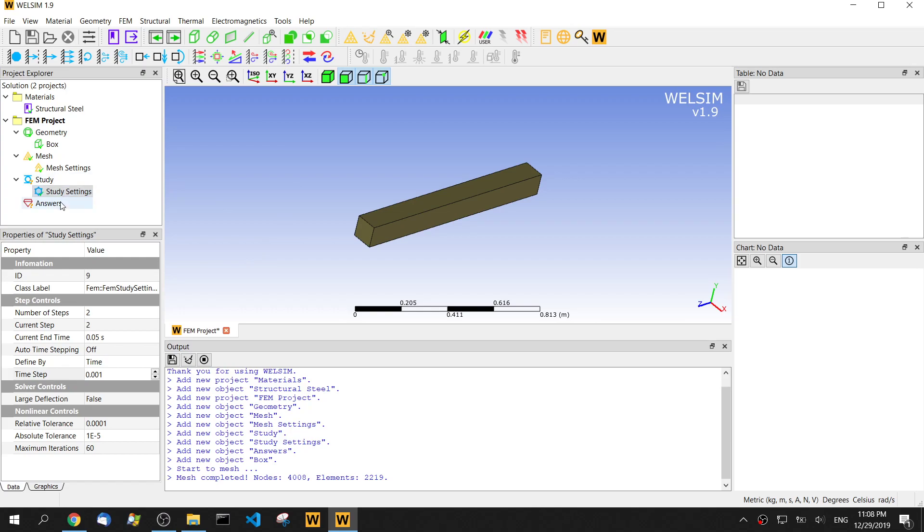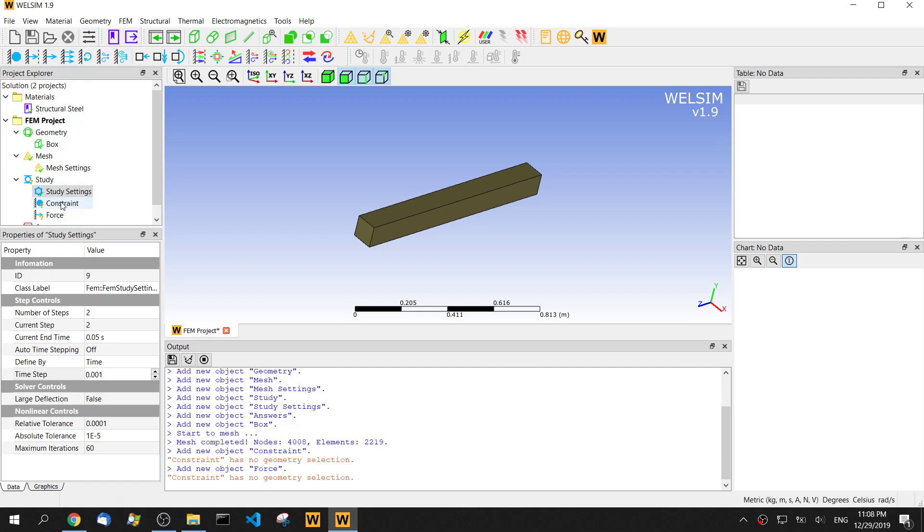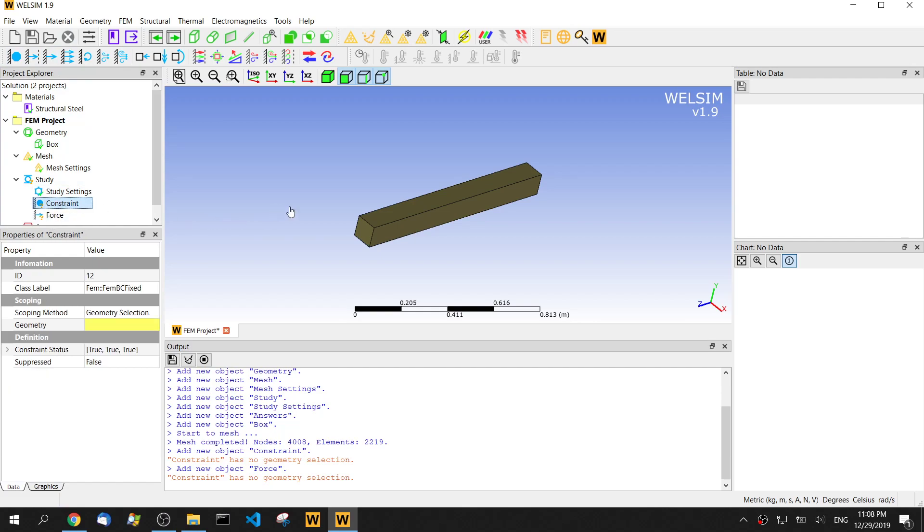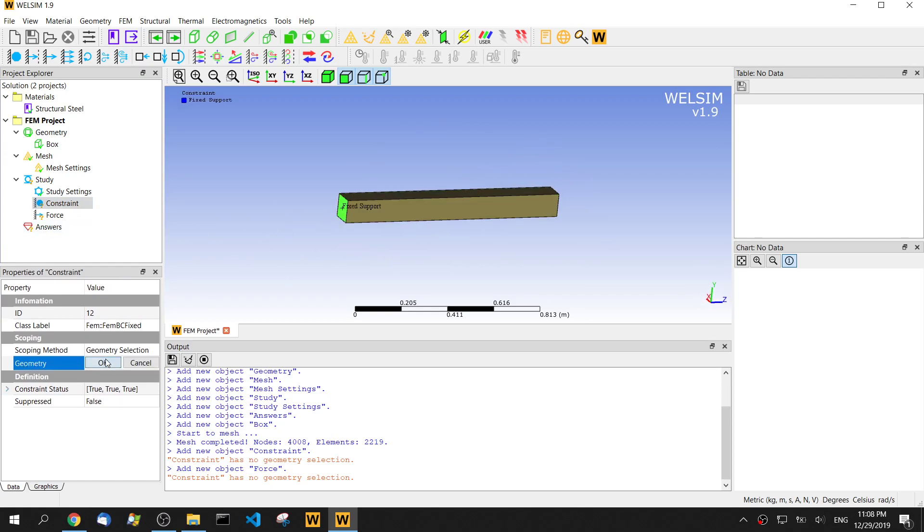Then, let's impose the boundary condition. We add one constraint and impose it to one end of this bar.